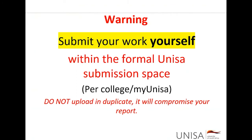Before we continue, a warning — and this warning is a protection warning for yourself, your own authorship, your own work. You need to submit your work yourself within the formal UNISA submission space in myUNISA. You should not upload in duplicates because that will compromise your originality reports. You will not give your work to a friend, family member, colleague, or anybody to submit on your behalf — not even your lecturer. You must upload your work yourself only in the formal UNISA space using your MyLife email address.